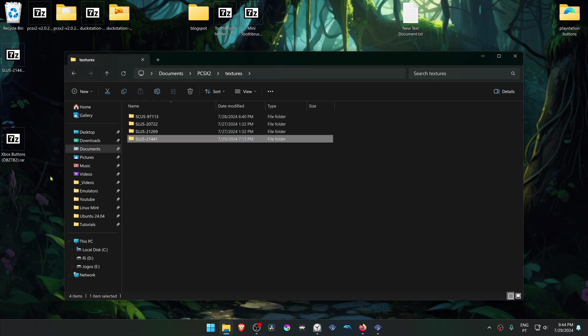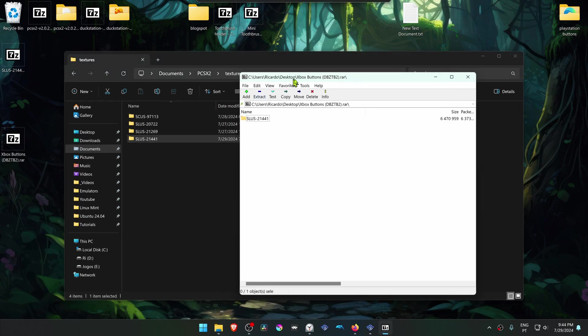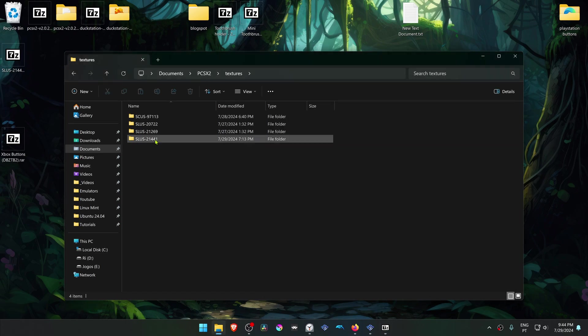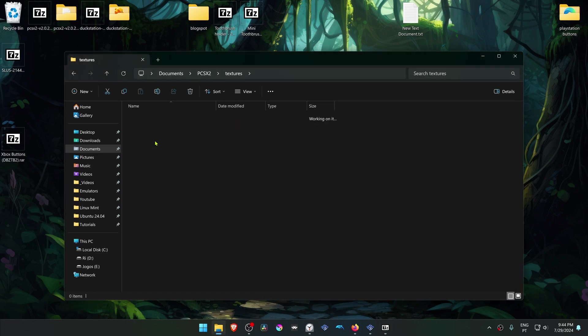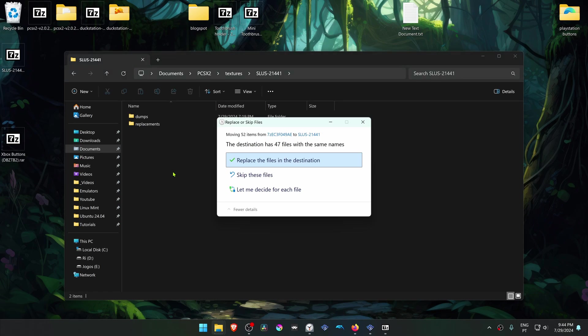If you want to use the Xbox buttons, you can go inside of this texture pack, then go inside of this folder, then go inside of the Dragon Ball Z Budokai Nikaishu texture folder, and then copy the replacement from the Xbox button textures to the Dragon Ball Z texture folder.